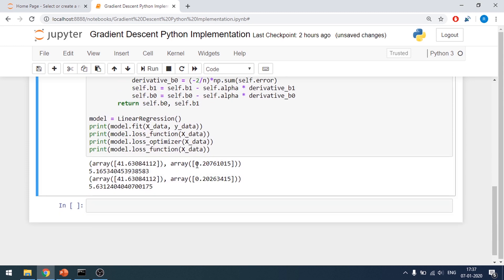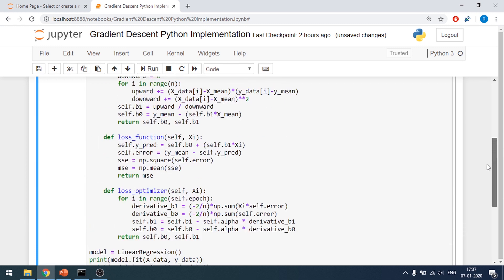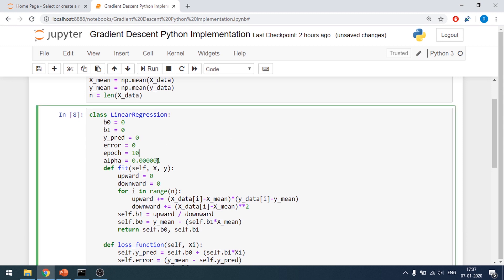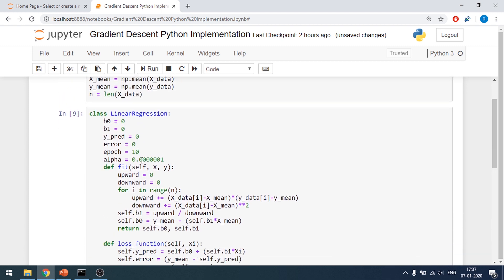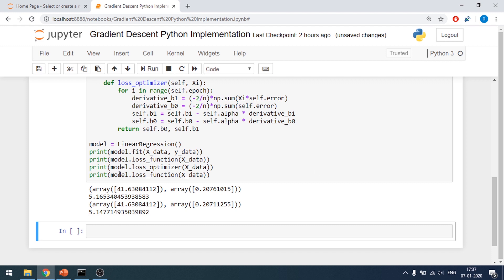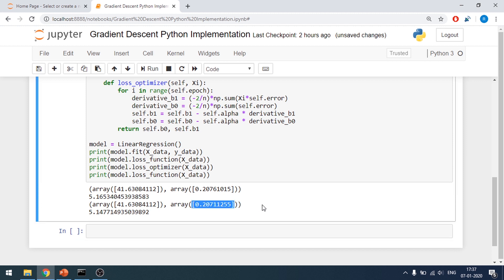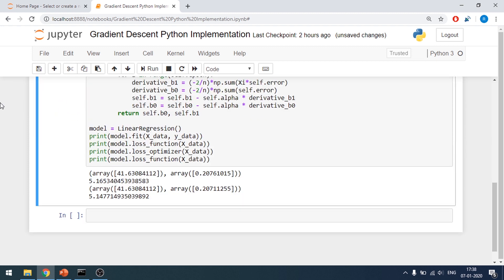You cannot just track the beta values — you also need to track the loss function. If the loss is decreasing, it's worth continuing. You also can't increase epochs too much or the loss starts increasing again. The alpha value must be extremely small and carefully tuned. The more precision you apply, the better your model will converge. That's how gradient descent is implemented — thank you for watching, goodbye.